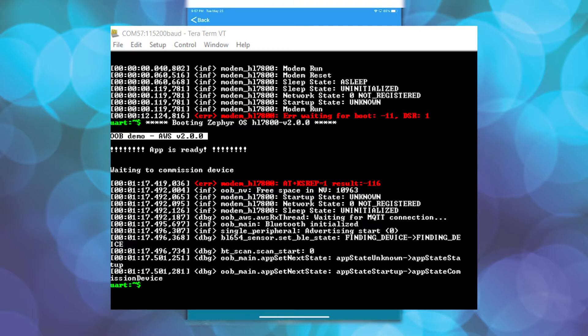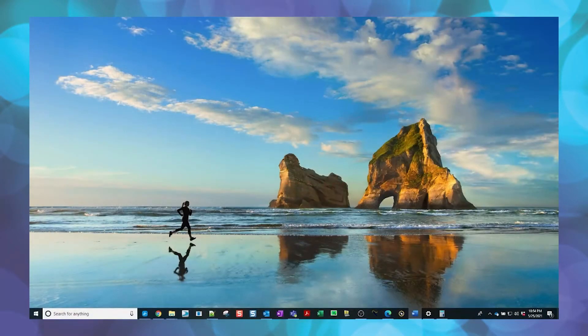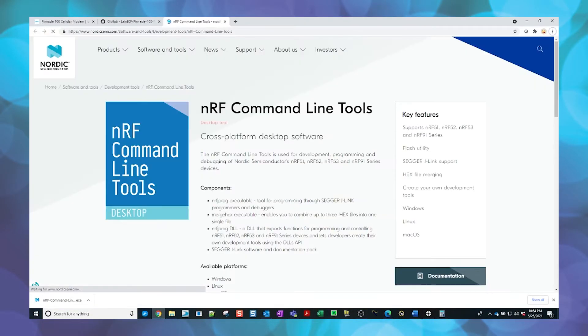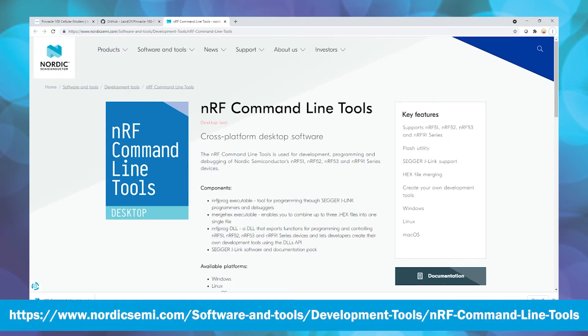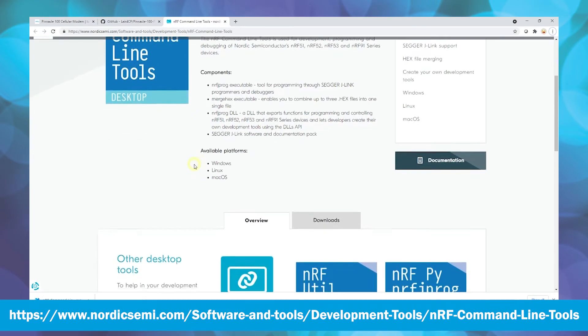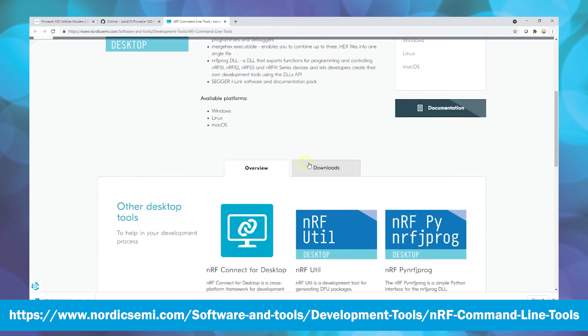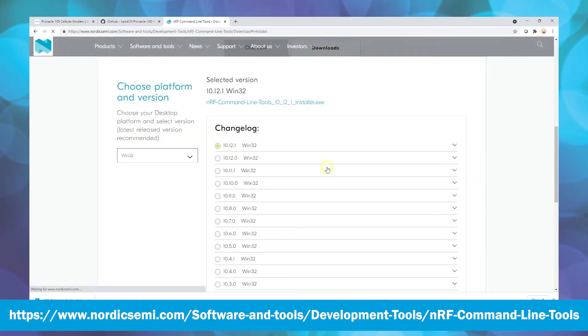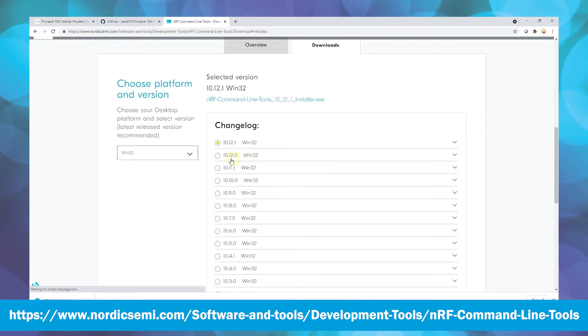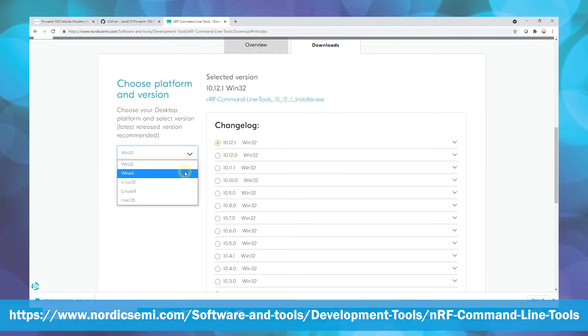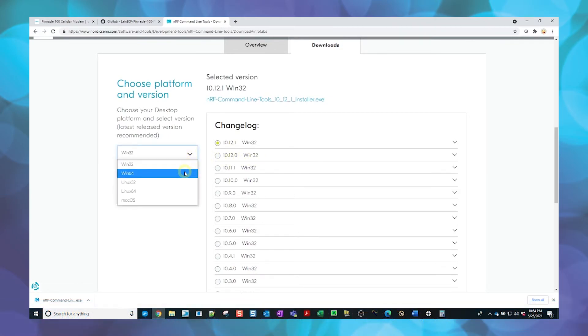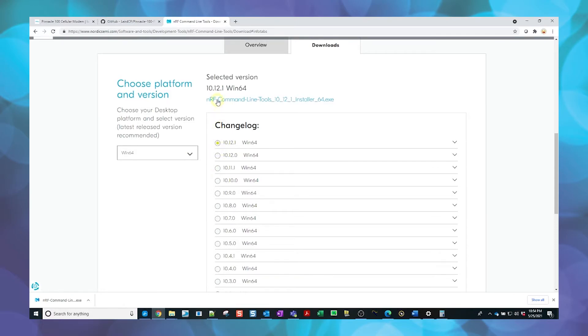Navigate to the following link. Scroll down and select Downloads. Select the appropriate platform from the drop-down menu. Then make sure the latest released version is selected and click on the link above to download the selected version.